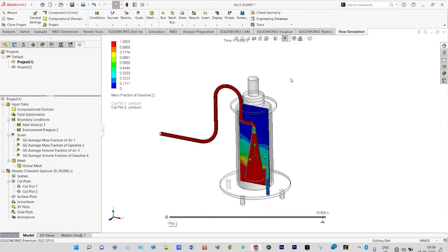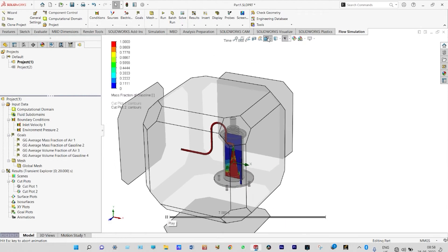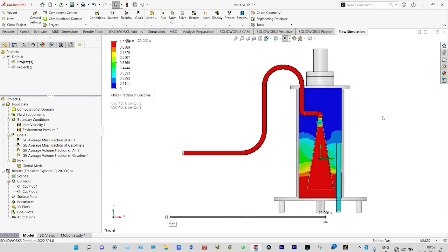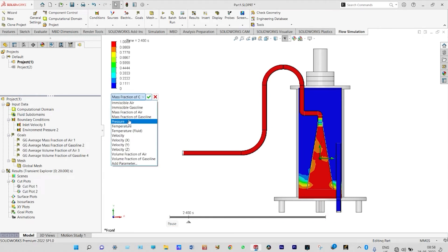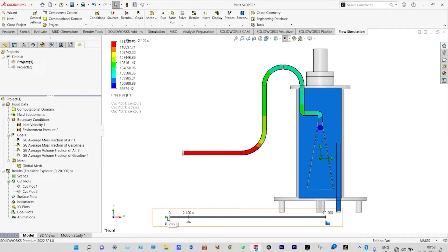At the very start, with a velocity of 1 m/s being provided at the inlet, we can view it from the front plane. We then close that and look at the pressure distribution — initially pressure inside the pipe is very high, throughout the chamber pressure is almost constant, and at the bottom portion pressure is slightly higher. From the XY plot and goal plots we can find volume fraction and mass fraction of gasoline and air separately as global goals.